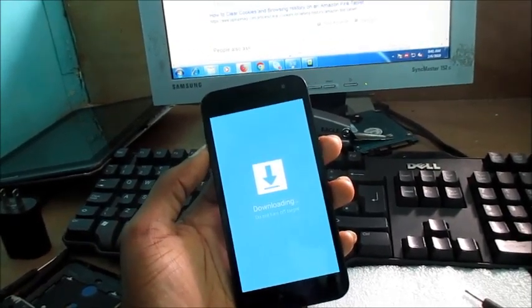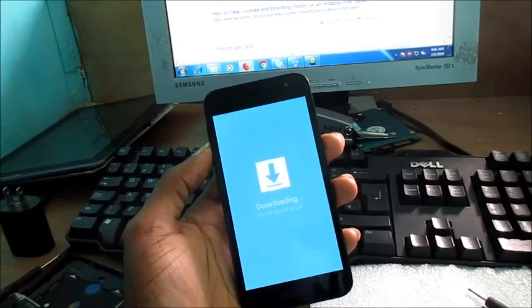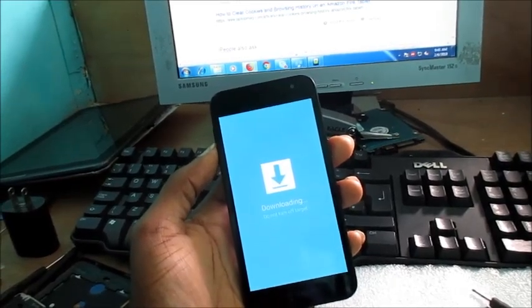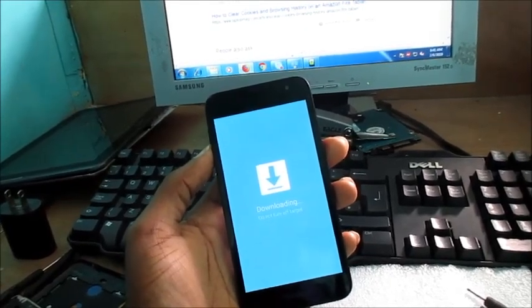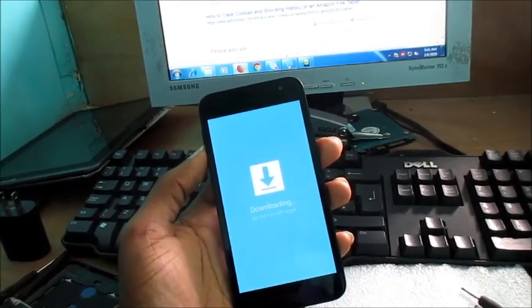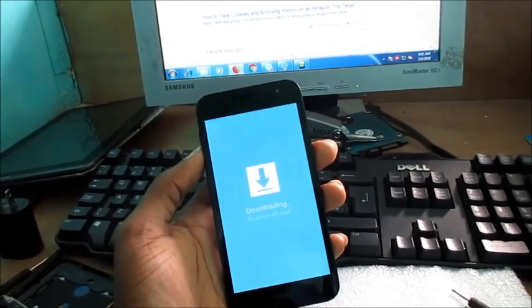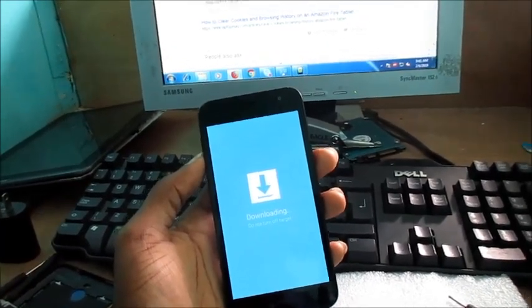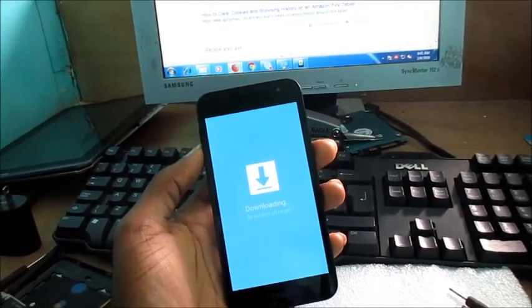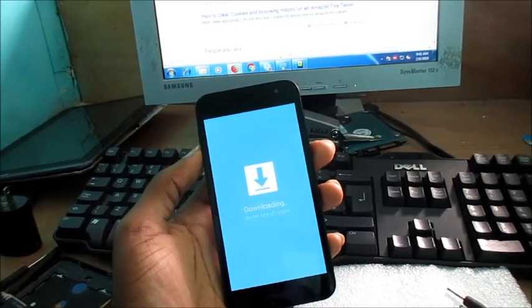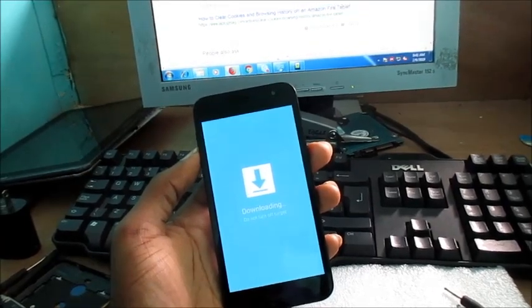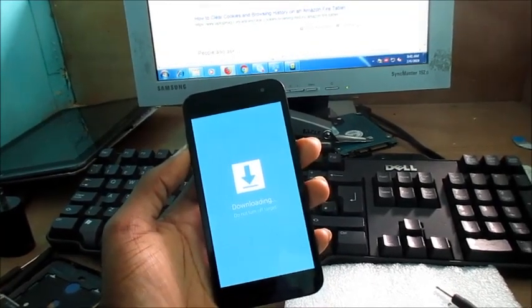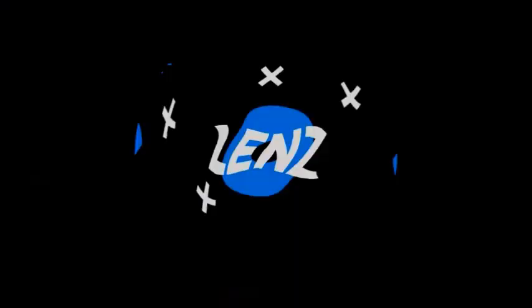So if you find difficulties getting into download mode, try this route. Hope that this video was helpful and I would love if you can subscribe to my channel, like this, comment down below, let me know what's happening. I'm Lens and I'm out.